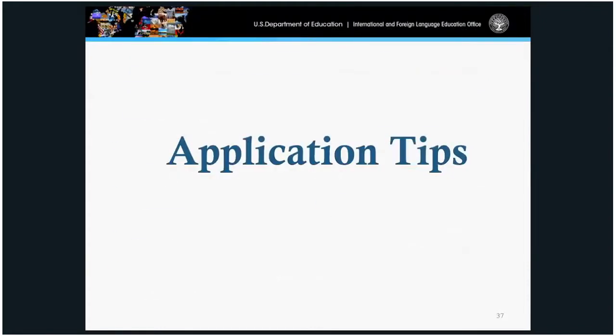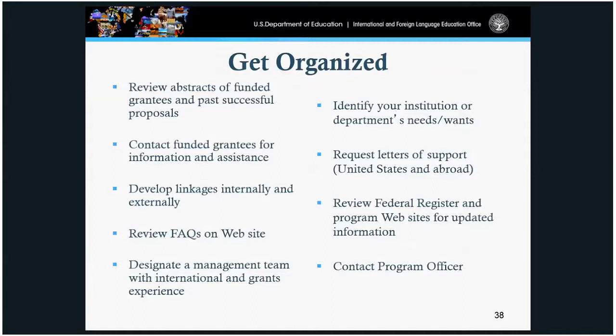Application tips. We encourage you to start early. Review applications or abstracts posted on our website. Contact funded grantees to get feedback or pointers on how to apply. Develop linkages and stay connected to your global community. Review our website and FAQs. Designate a management team — for example, bring in your budget officer or sponsored programs director to help with editing and developing the content of your application. Request letters of support that are genuinely relevant to your objectives, and identify your needs for UISFL funds up front.